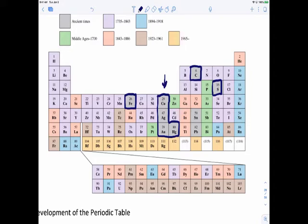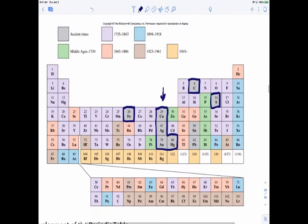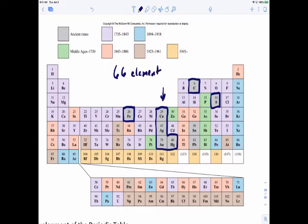Elements discovered during the Middle Ages include zinc, phosphorus, arsenic, and antimony. Then the ones in pink were discovered during the Scientific Revolution, the American Revolution, the French Revolution, up until the mid-1800s. By the time of the work we're going to discuss today — around the mid-1860s — roughly 66 elements were known. Today we're at 118, just a little past halfway.